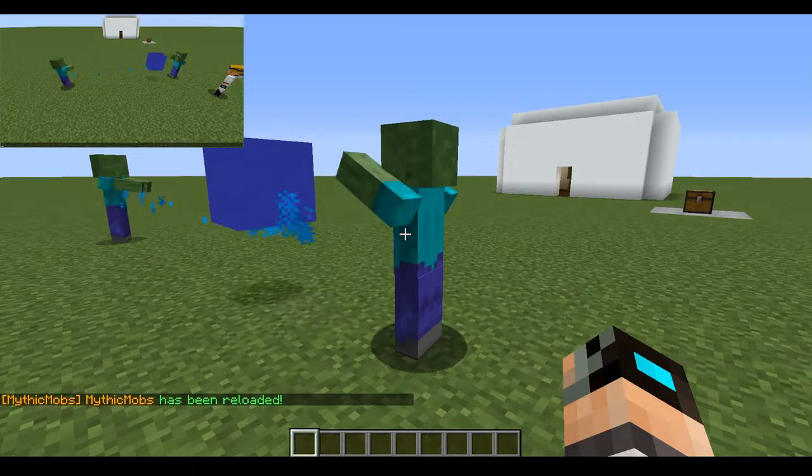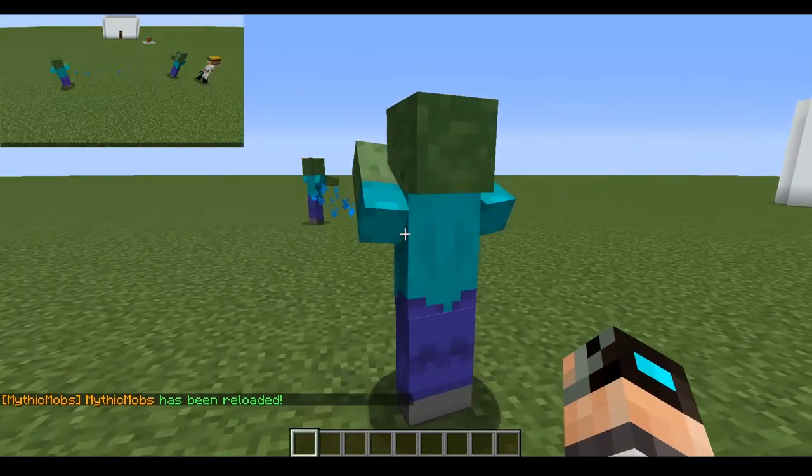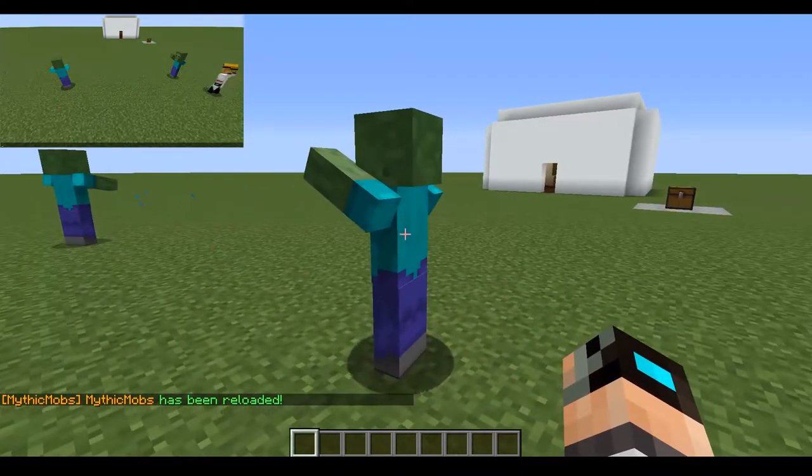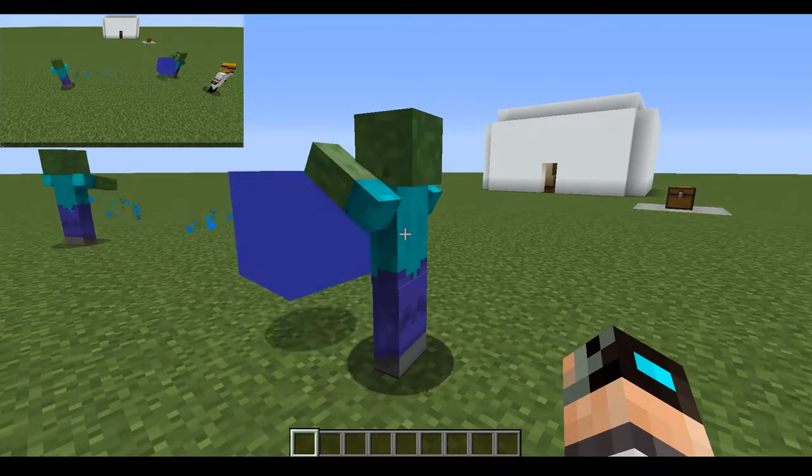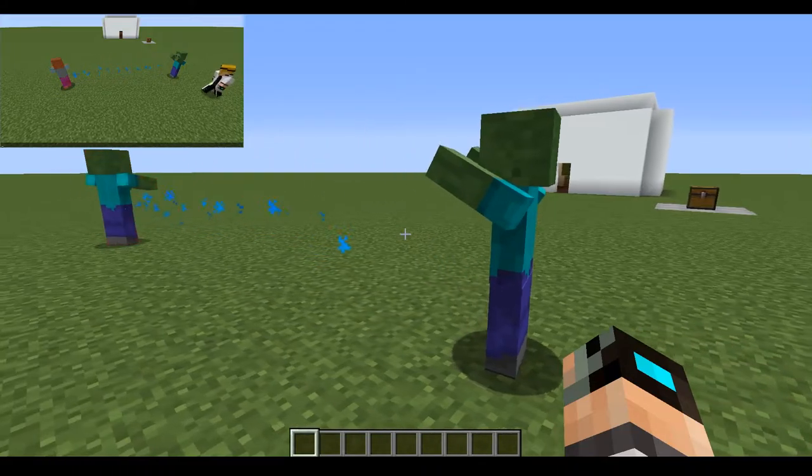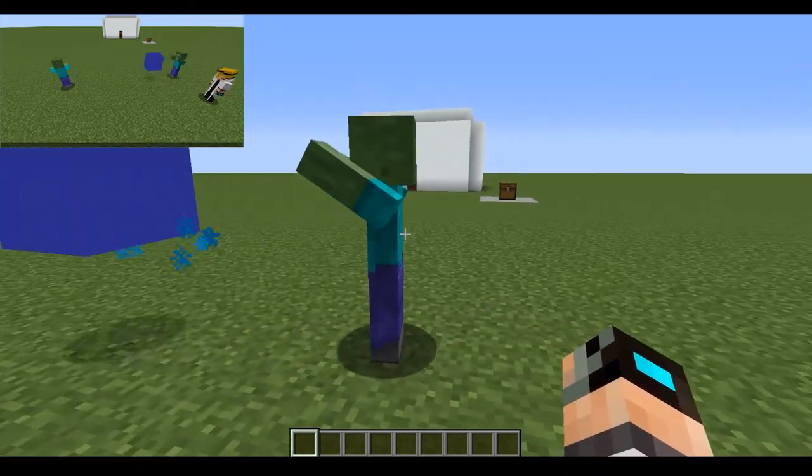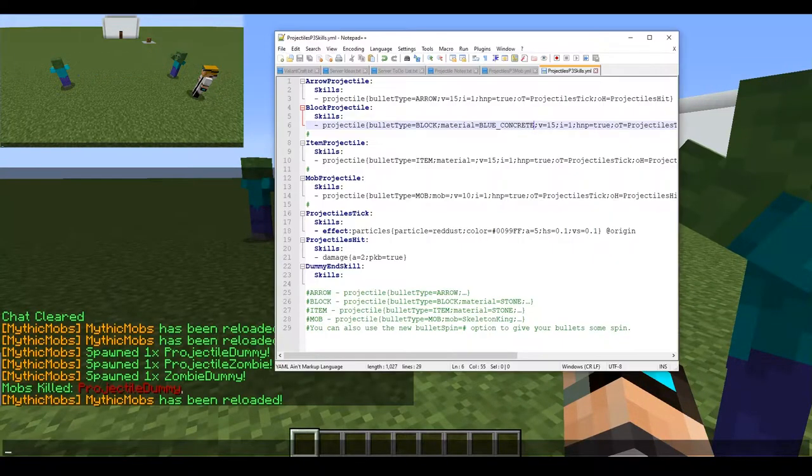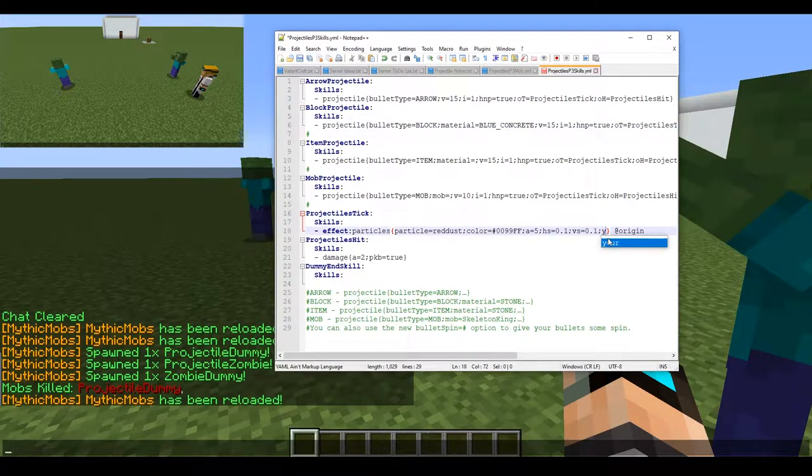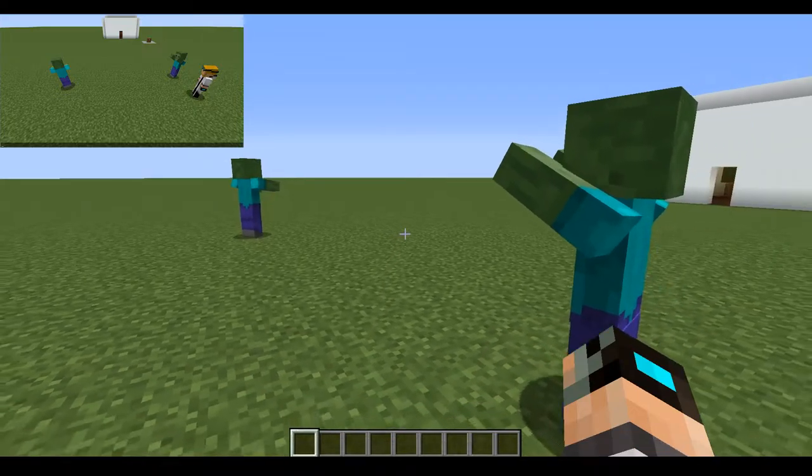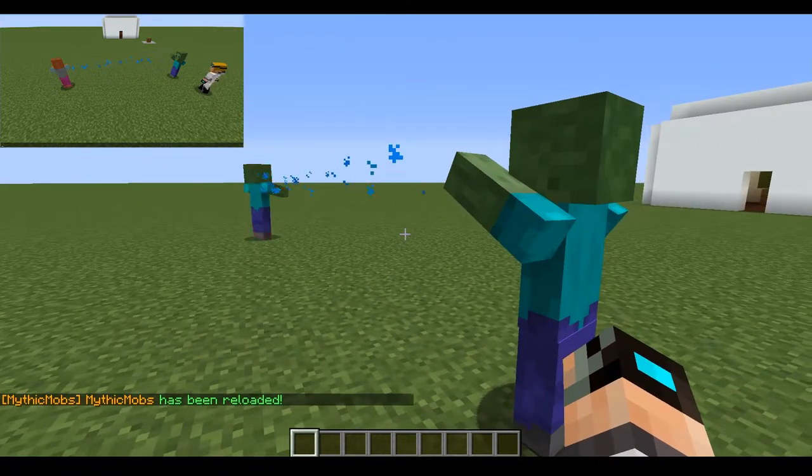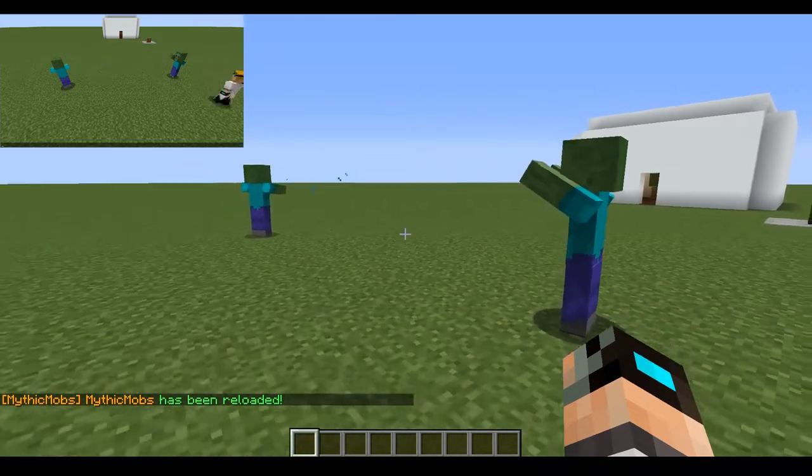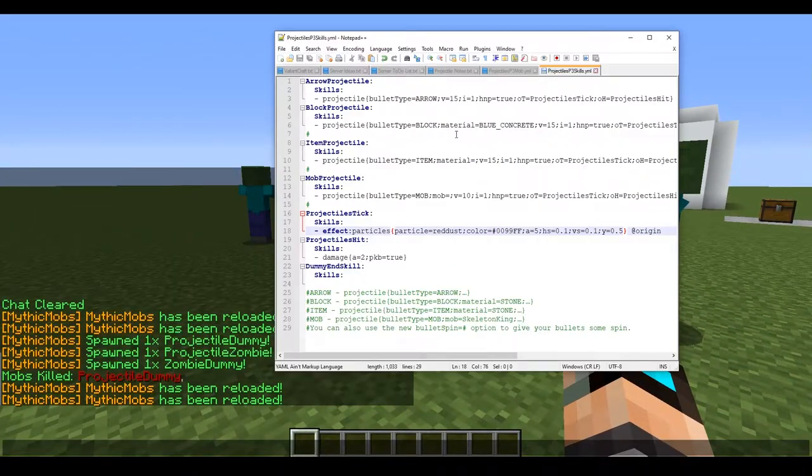He's throwing giant blue blocks at our enemy here. How cool is that? And of course you can use literally any block in the game. I'm just using blue concrete because it's very visible and noticeable and it fits the blue theme pretty well. If you do that, you are going to want to adjust your particles to y equals 0.5 to make it more centered. Yeah, doesn't that look a lot better? I think it does.